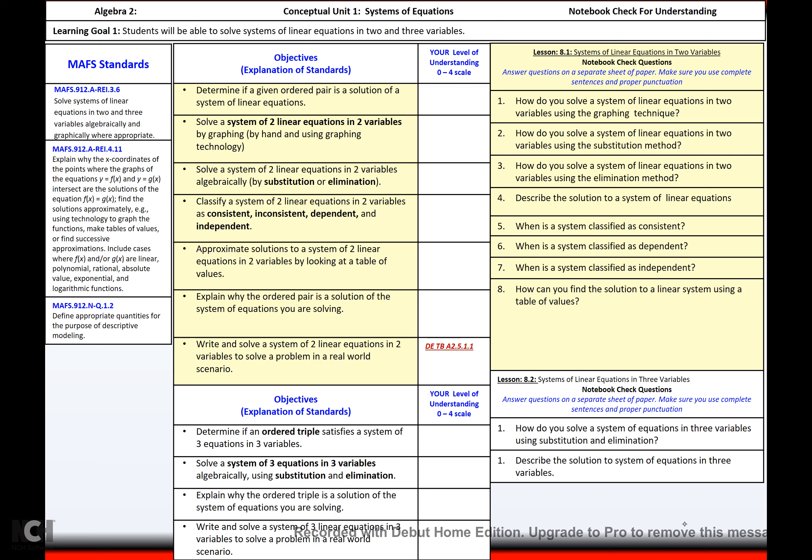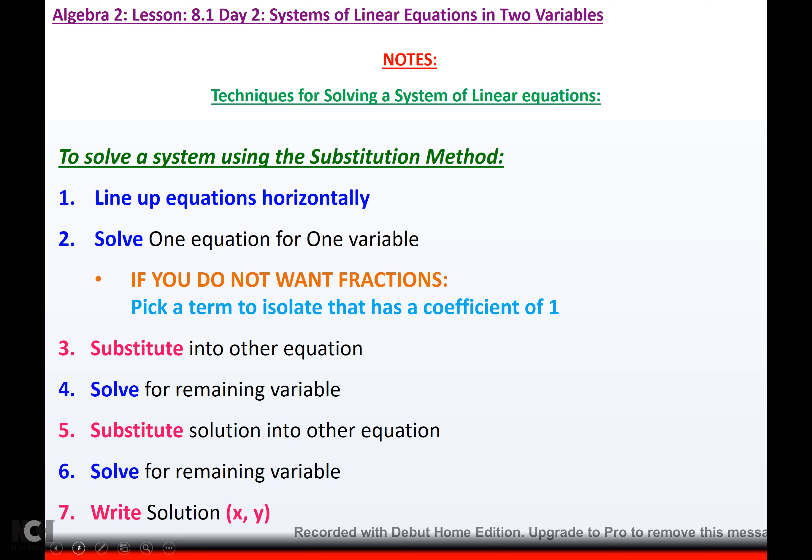Today we're going to solve systems of equations again, but we're going to do it algebraically. The first technique we're going to learn is using substitution to solve a system of linear equations.